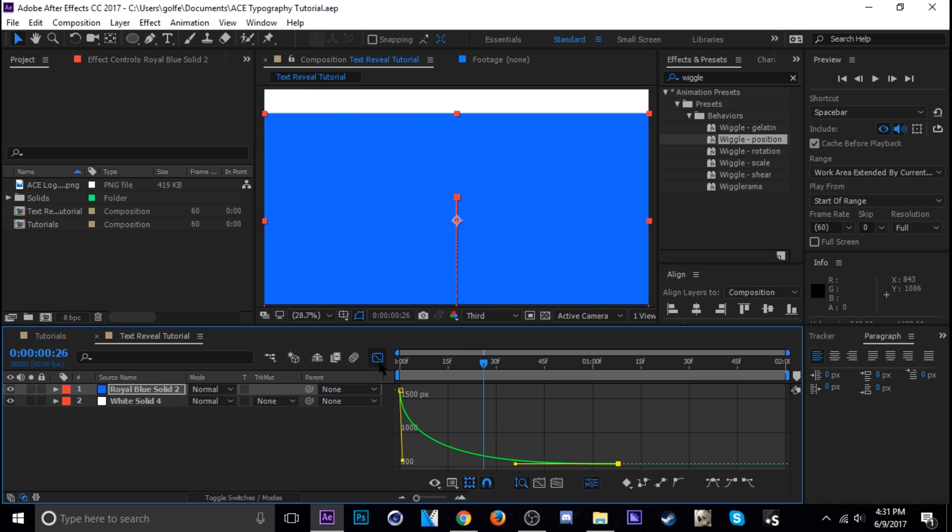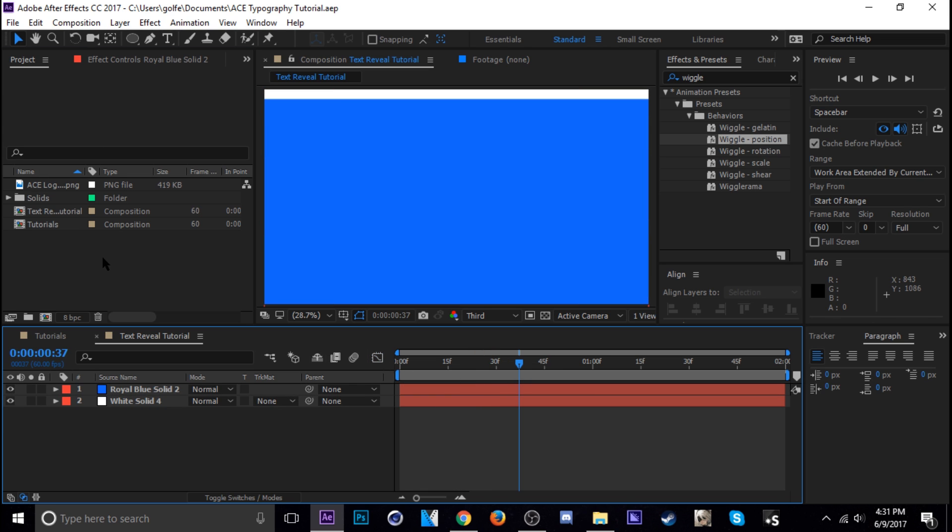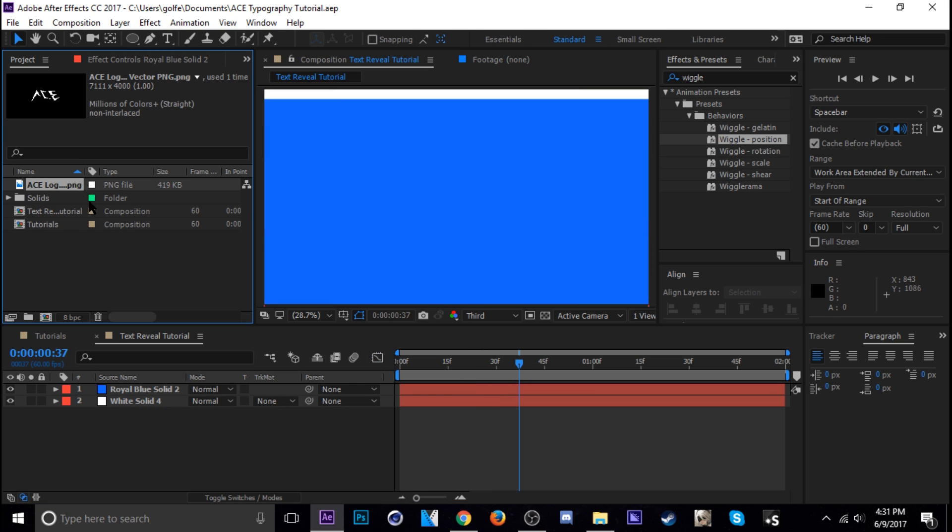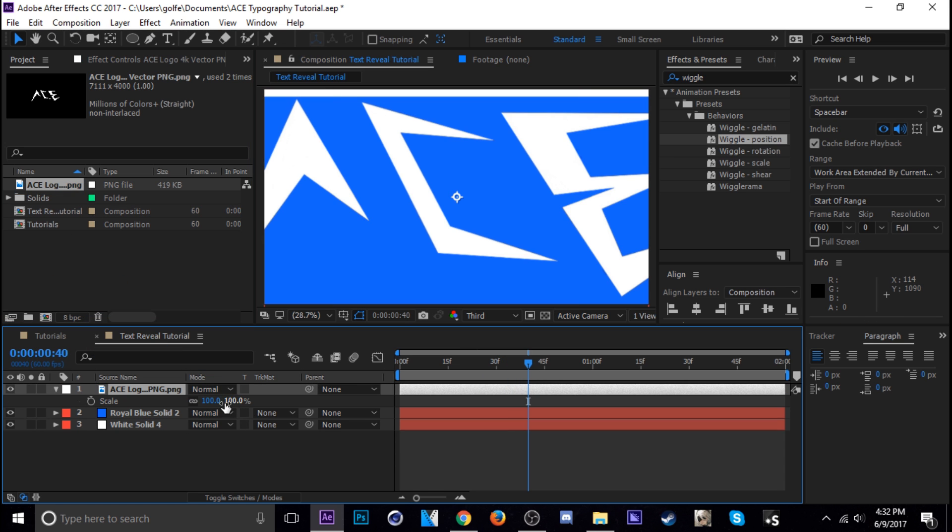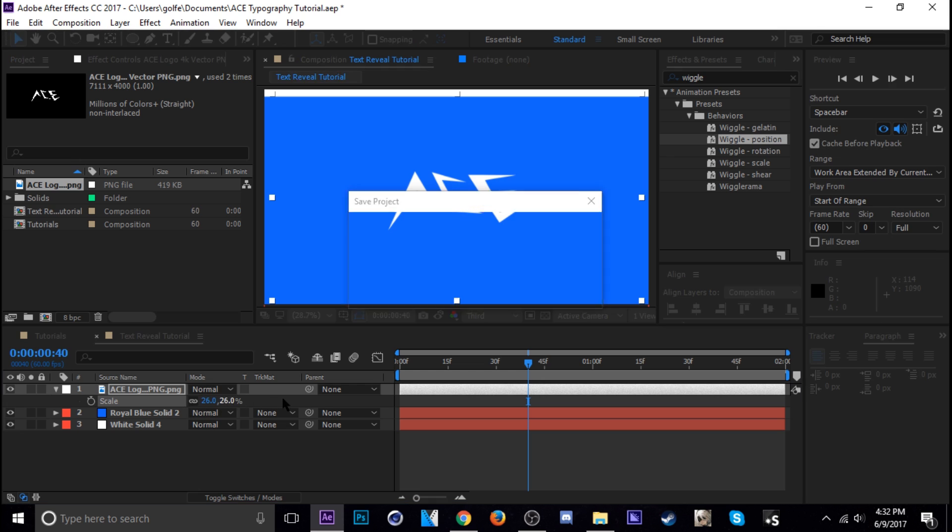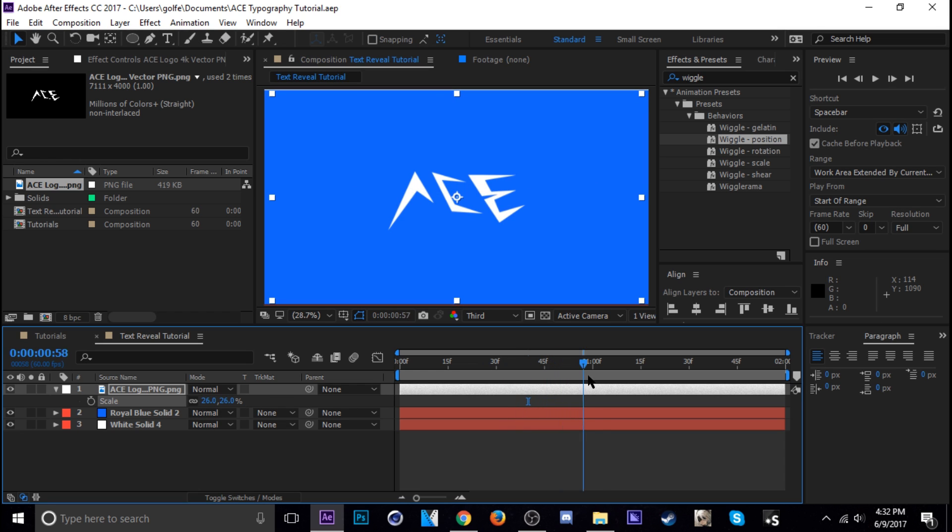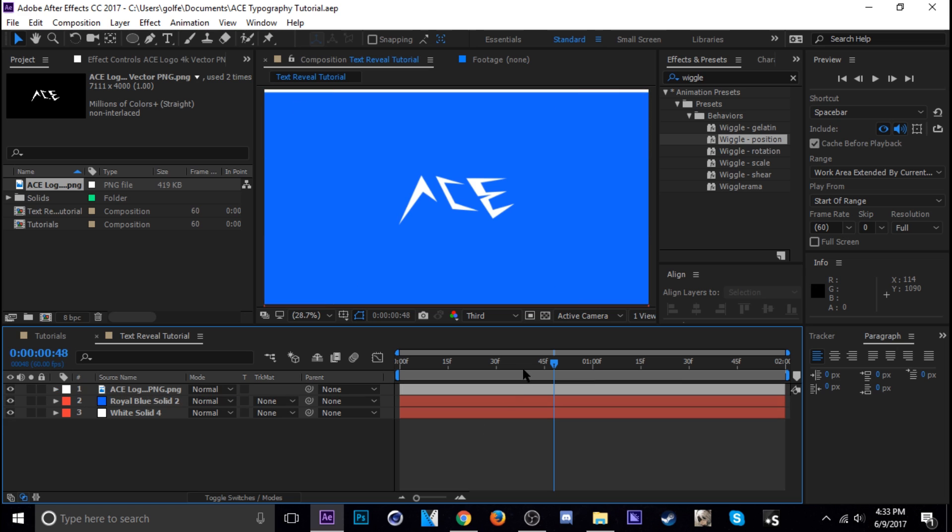Alright, so next we're gonna do is go ahead and just add my logo. Here it is. Just drag that into the composition. I'm just gonna scale it down some. Okay, up there should be maybe a little smaller like 22. Yeah, that's fine.